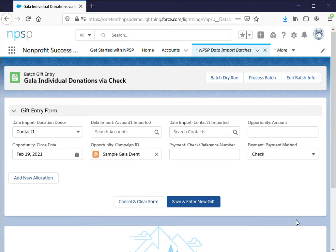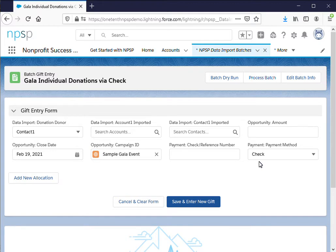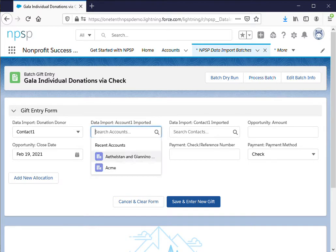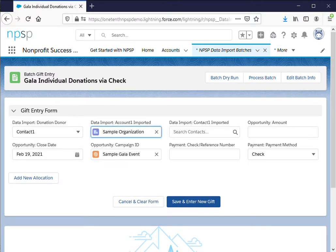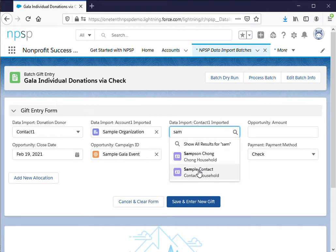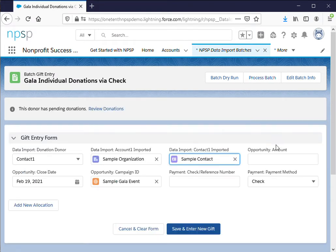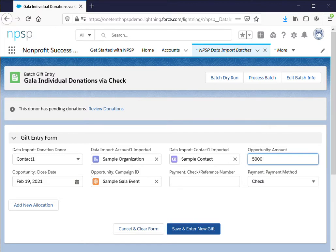Alright so this is where you actually enter the individual gift information. I saved some time by making these defaults in the template and the page we were just on. So for the first example I'm going to just use some sample information just so we can see what it looks like. Opportunity amount, so the amount on the first check is $50,000. Again everything else is default, the check information.